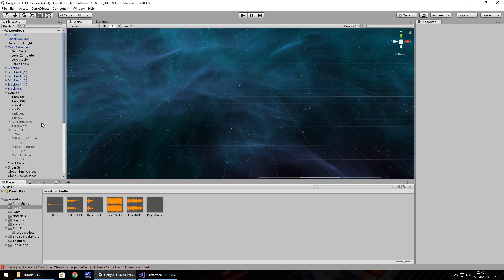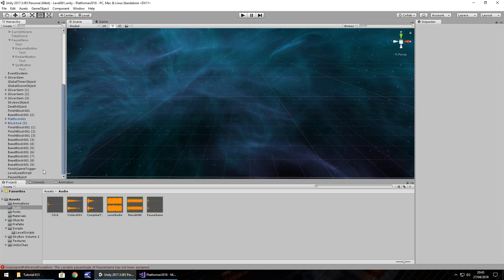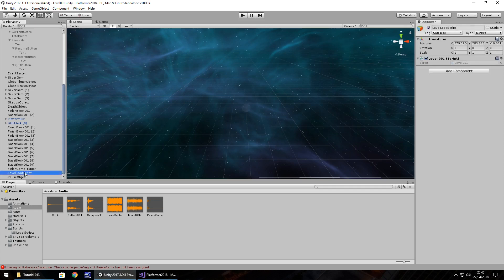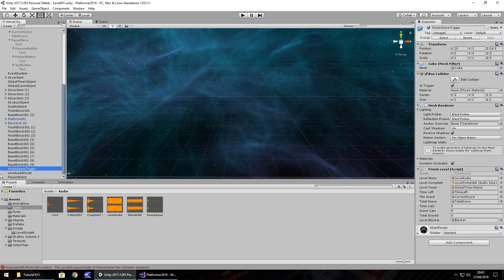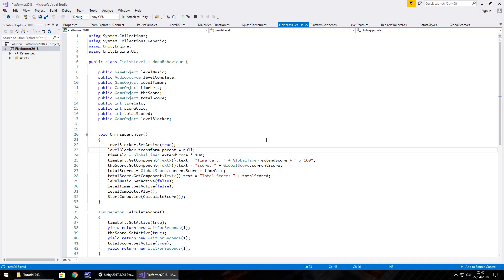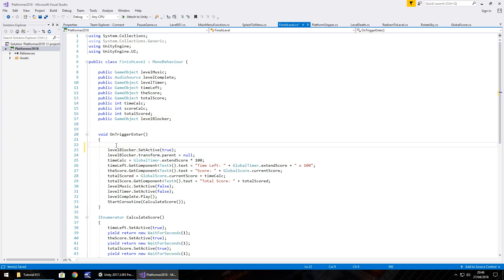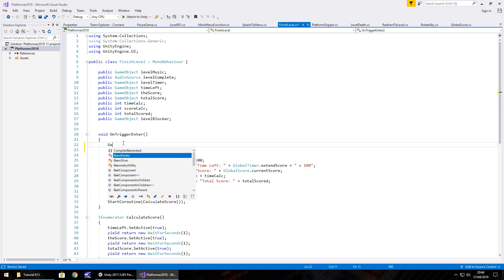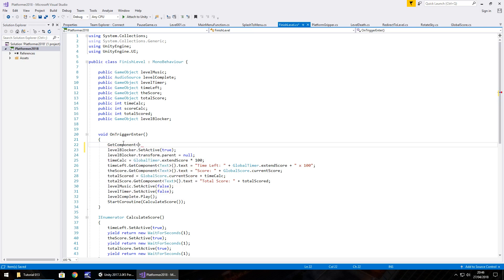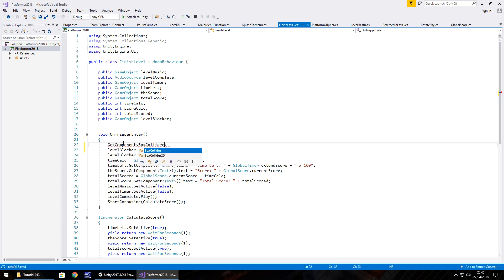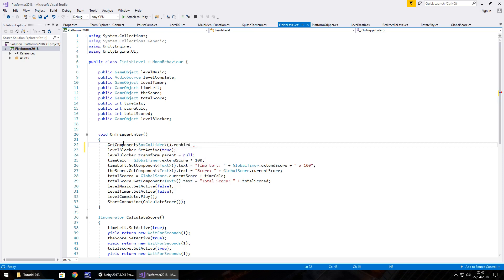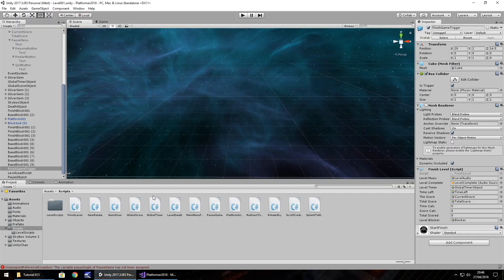One thing I want to do before we carry on is I did notice at the end of, was it last tutorial? The finish load script, finish game trigger, there we are. So on here, if we go on finish level, I need to turn off the box collider because we constantly triggered the ending sequence. So on trigger enter down here in the void, GetComponent in spiky brackets BoxCollider open close bracket dot enabled equals false semicolon and save. That will stop us triggering the end sequence over and over again.